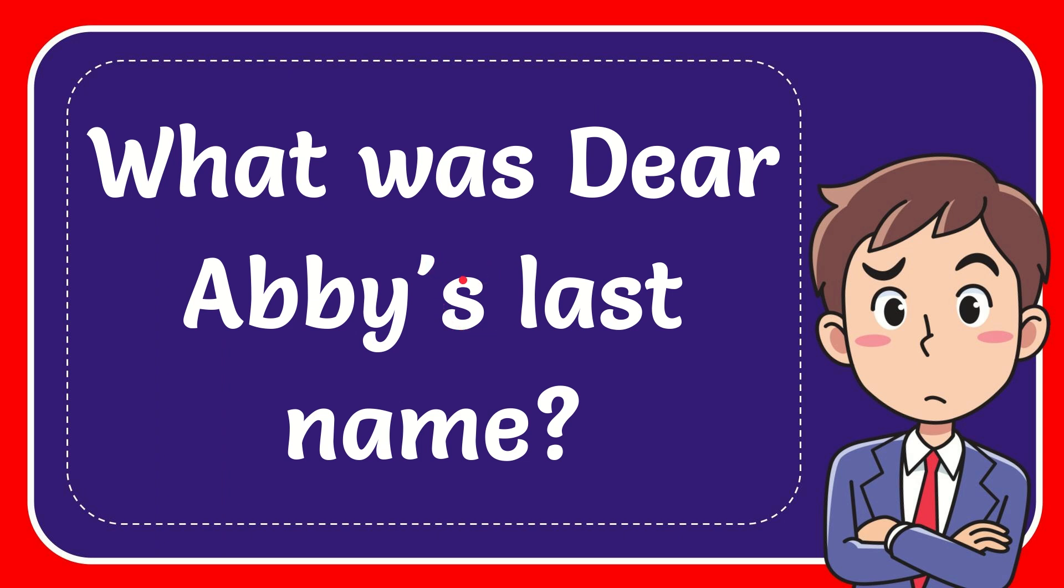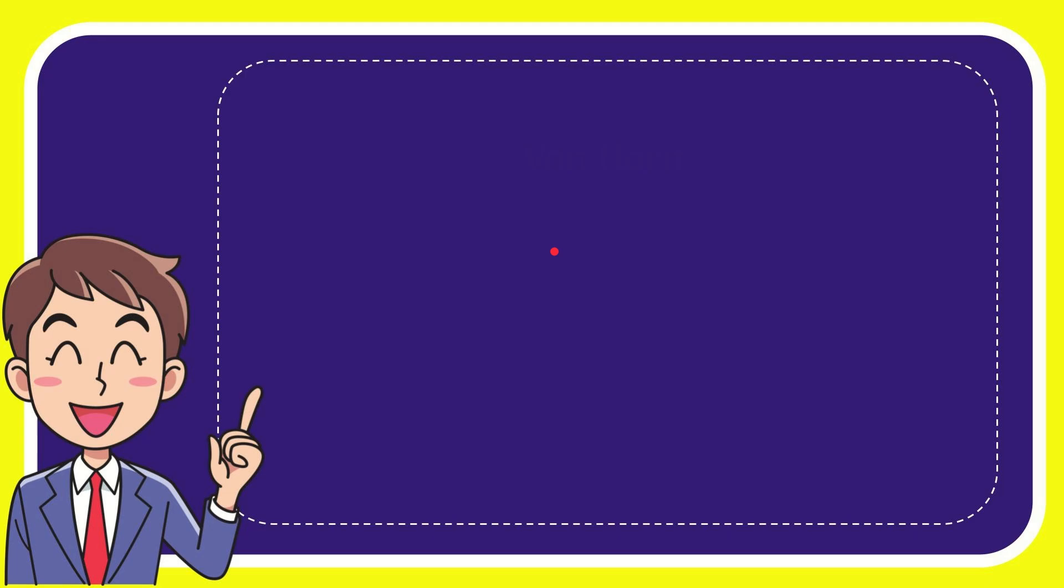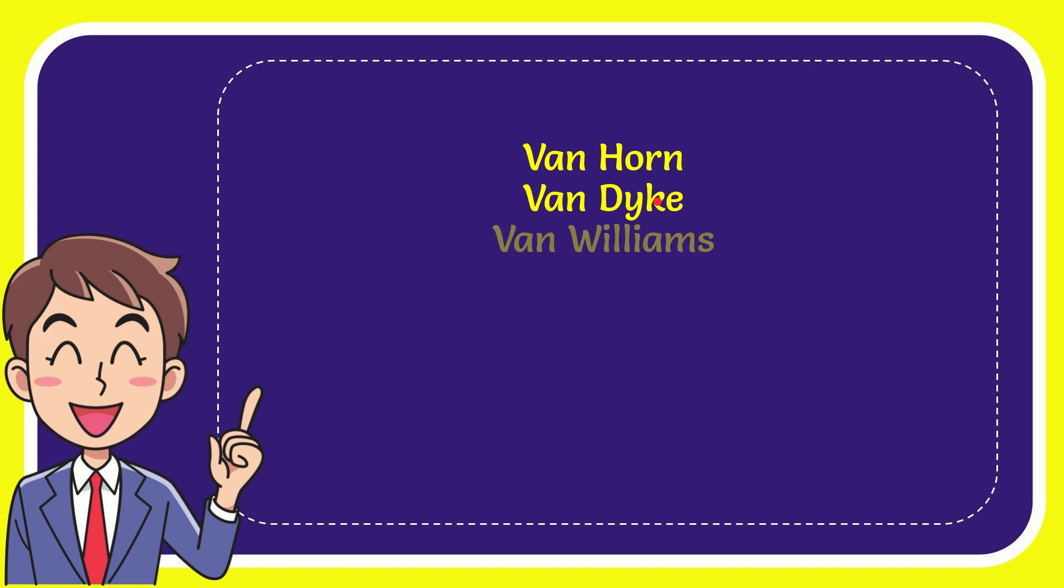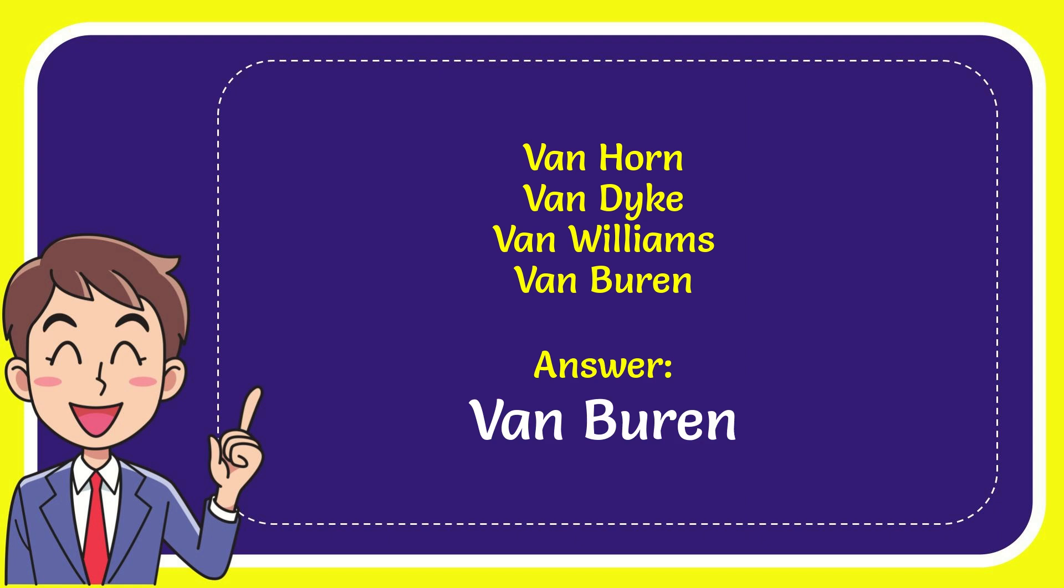In this video, I'm going to give you the answer to this question: What was Dear Abby's last name? Here are the options: first option is Fanhorn, second option is Van Dyke, third option is Van Williams, and the last option is Van Buren. The correct answer is Van Buren.